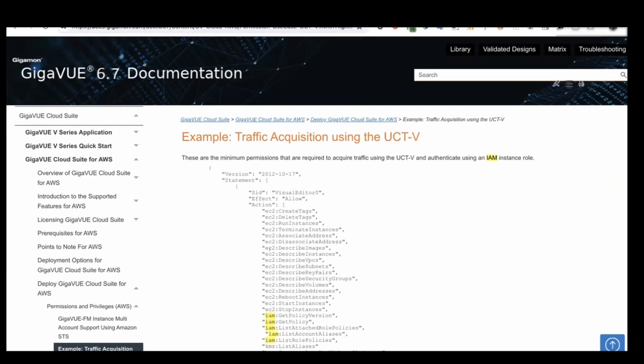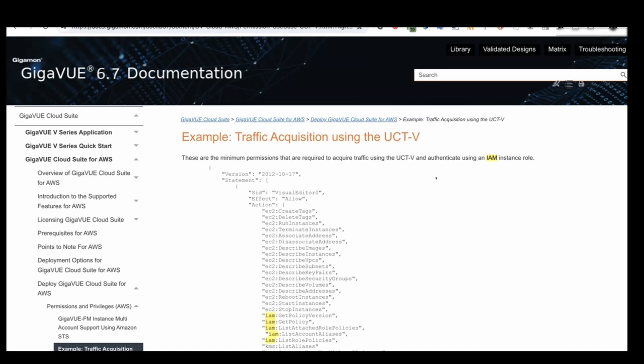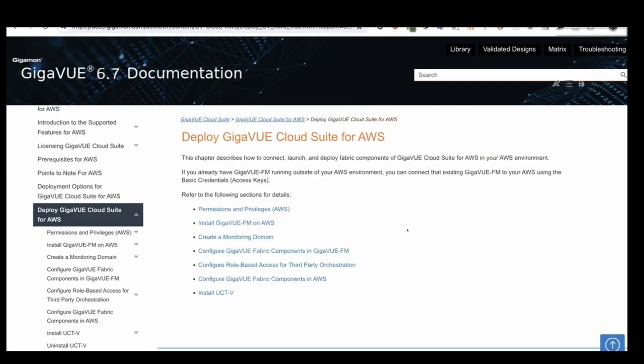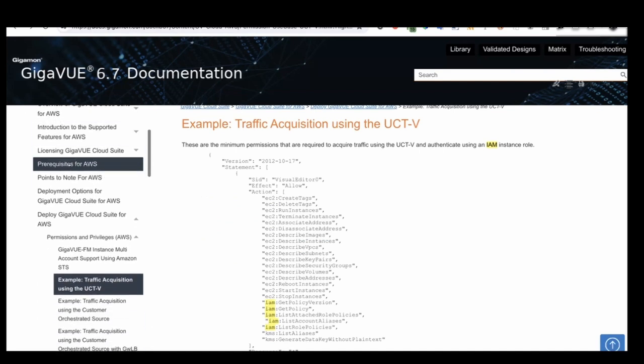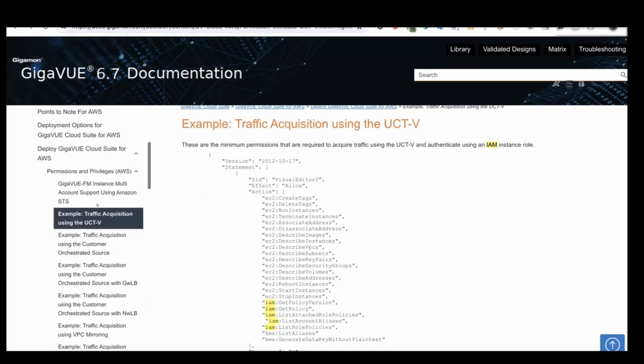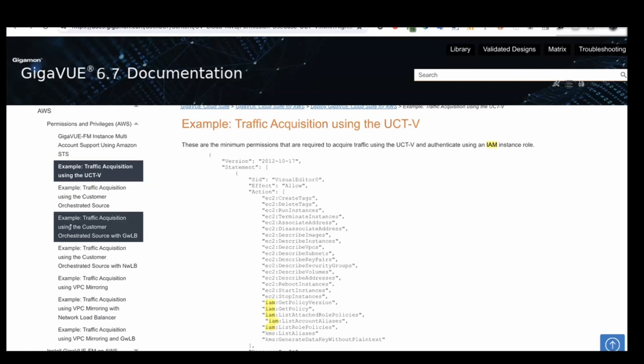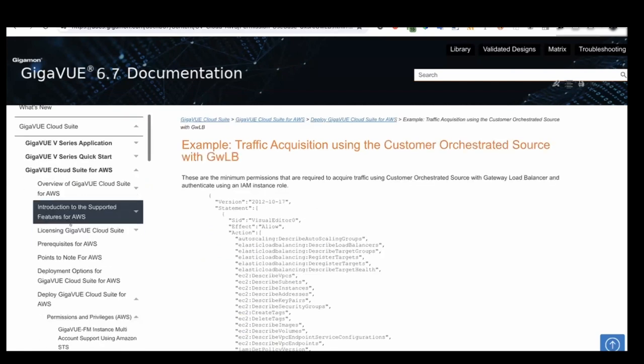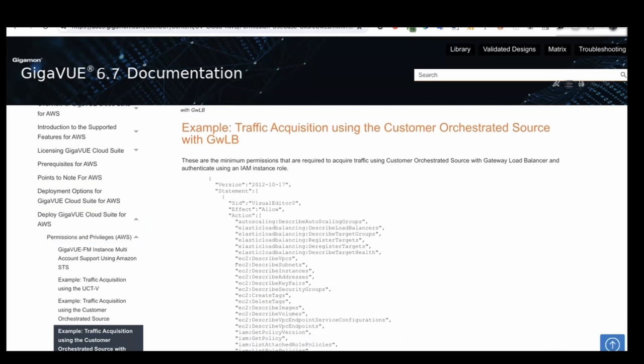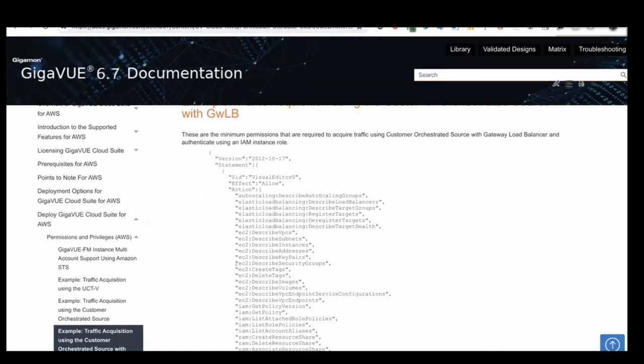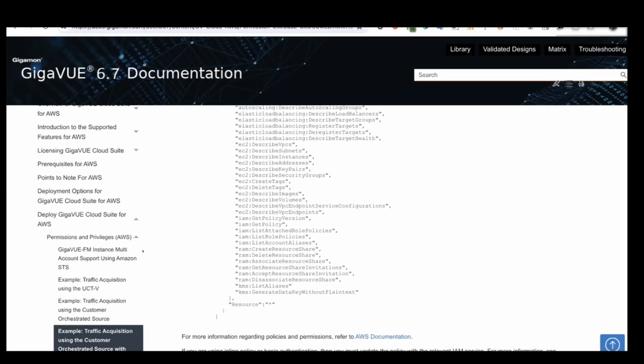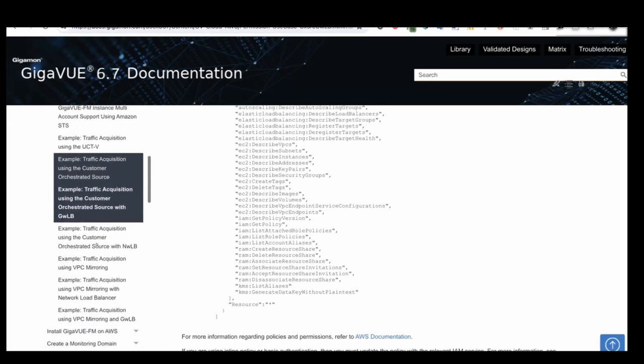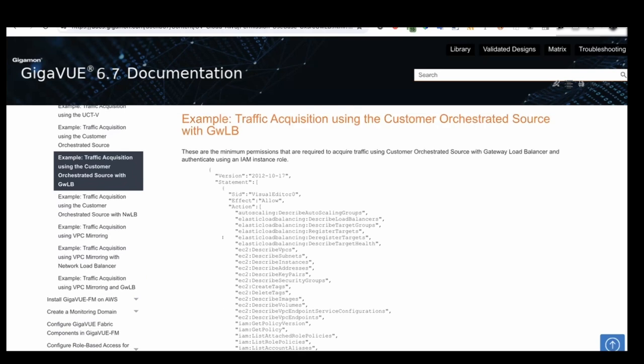So here's another example of requirements. So within the documentation, we have multiple examples. Scroll down on the left-hand side. So we're under permissions and privileges. There's different examples where it says traffic acquisition using customer orchestrated source with the gateway load balancer. As you can see here, it's provided additional actions that are allowed so that you can have a fully deployed environment. Again, since each environment is unique, we're just going to have the wild card for resources, but you can go ahead and customize what resources you want to have access to.